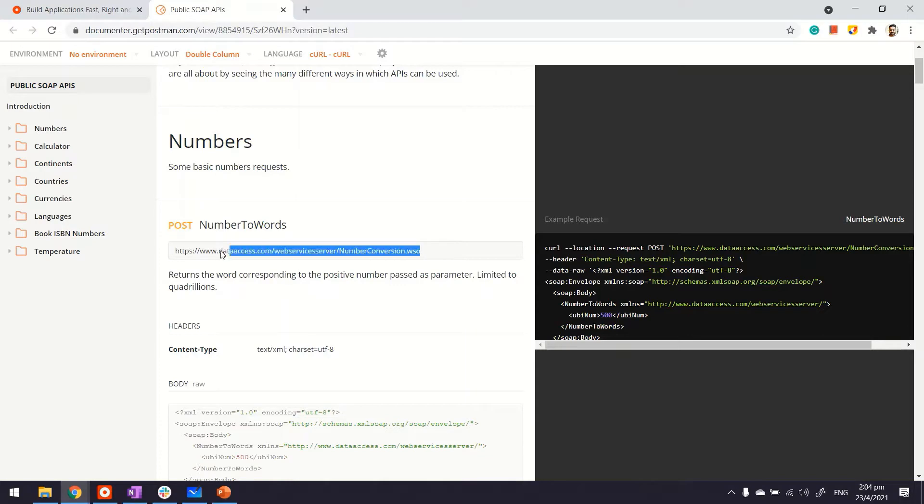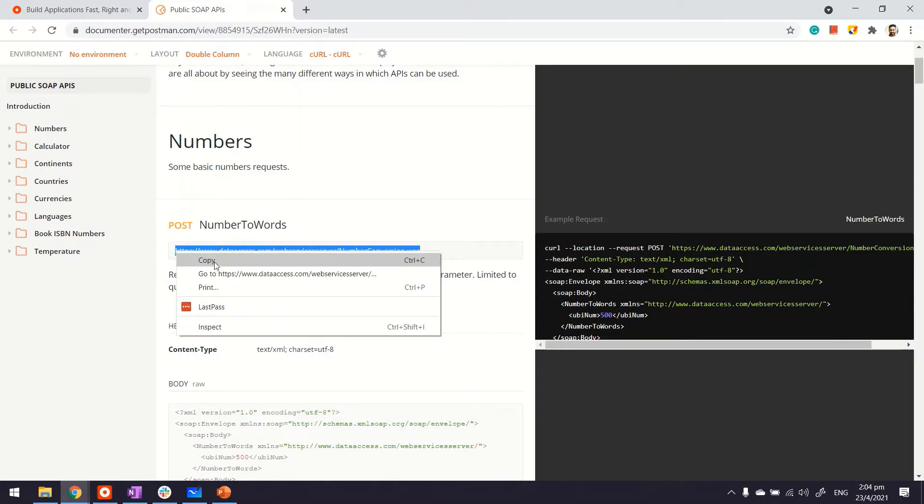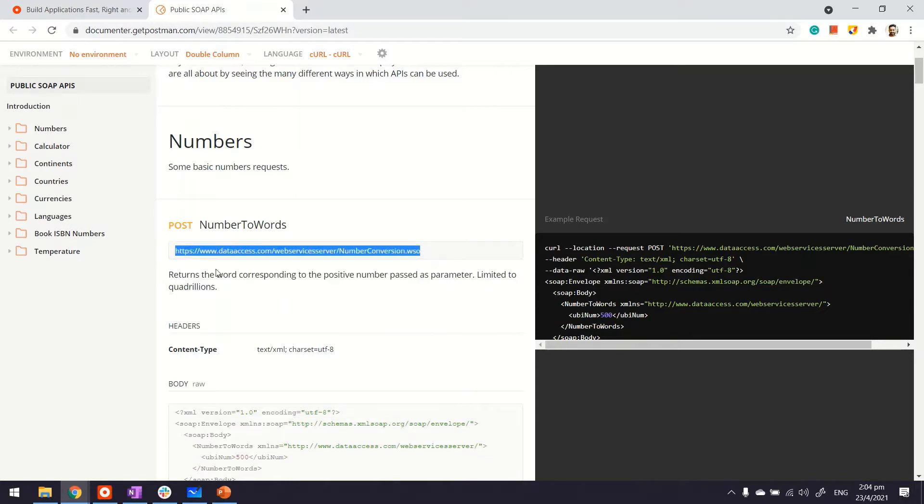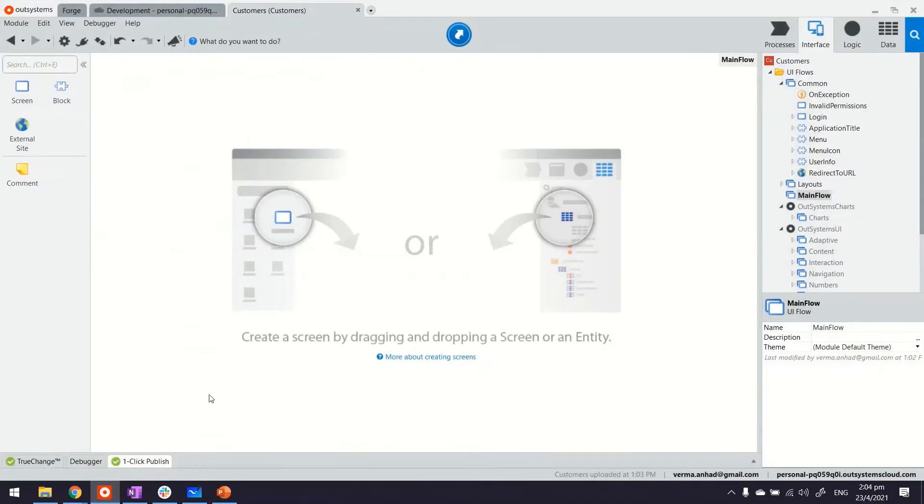So how to use it is basically I'll copy the URL. I'll go to my service studio. This is where I have a reactive web application with one module in it. That's not very important.